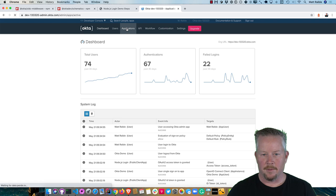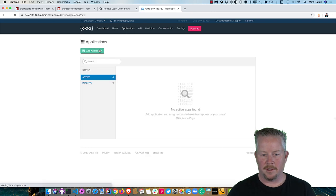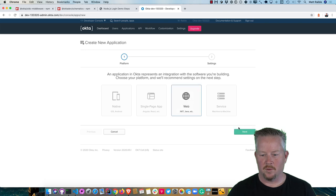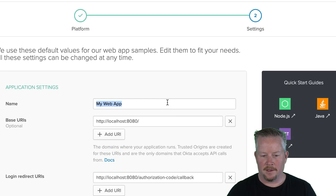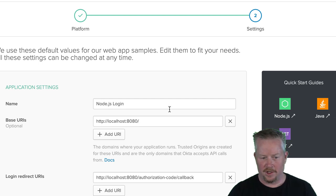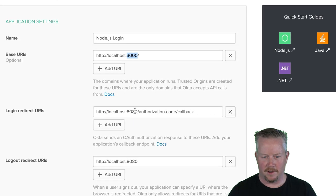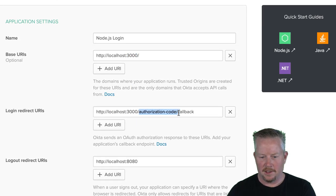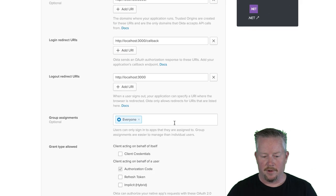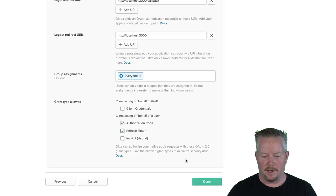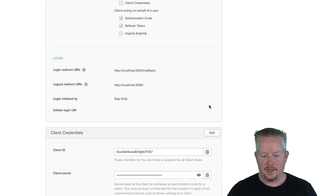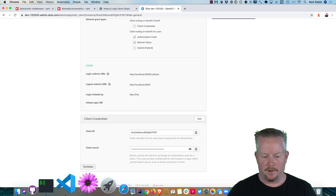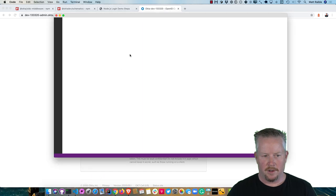I'll go to applications and add application. And I'll choose web. And then I'll name it Node.js Login. And you'll need to change all the base URIs to 3000 since that's what Express runs on by default. And then I just like to use callback. That's what schematics expects. So I recommend you use that for this all to work. And we'll go ahead and add a refresh token as well. So that'll give us a client ID and a client secret, which we can copy into VS Code here.